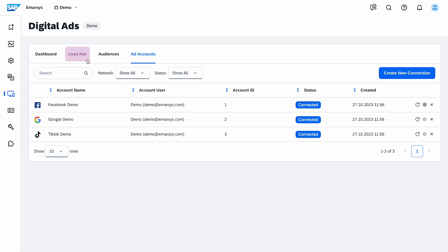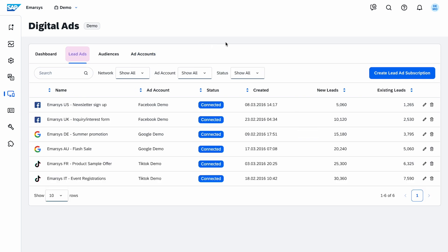Let's move to the Lead Ads tab. Lead Ads are a great way to acquire new contacts. Once you've created the lead ad on the ad network, you can connect the lead ad form directly to SAP Emarsys. Contacts who submit the lead ad are created or updated in SAP Emarsys. Add it to a contact list and trigger an event so you can target them with tailored welcome programs.